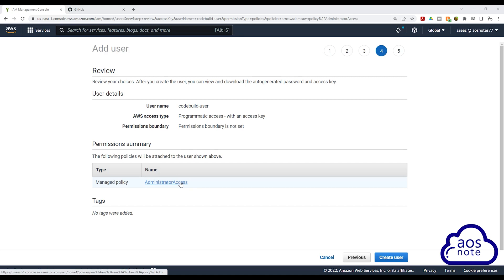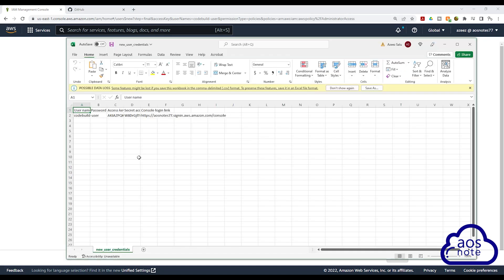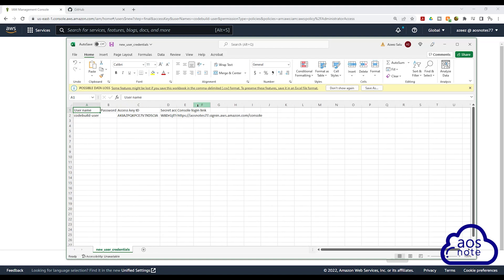Once you have reviewed everything, click create user. On this page — this is very important — click download CSV to download the user's credentials. When you click the download CSV button, it is going to download the user's credentials on your computer. Here you can see in this Excel file, you have the user's credentials with the user's access key ID and the user's secret access key.